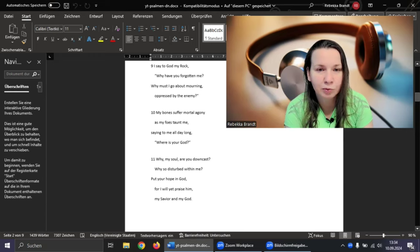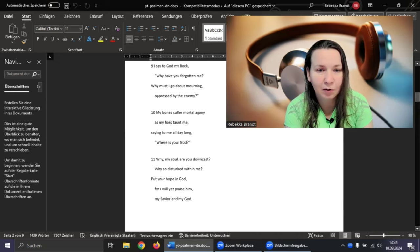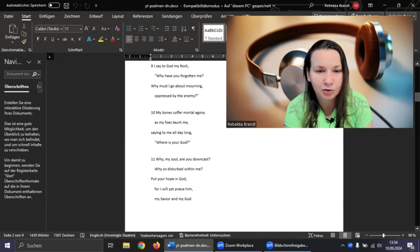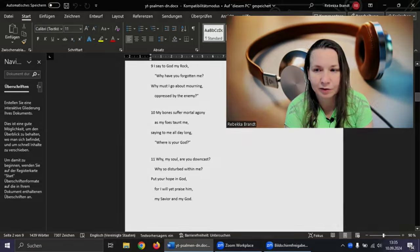My bones suffer mortal agony as my foes taunt me, saying to me all day long, where is your God? Why, my soul, are you downcast? Why so disturbed within me? Put your hope in God, for I will yet praise him, my Savior and my God.